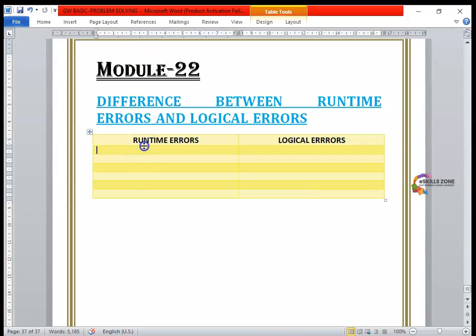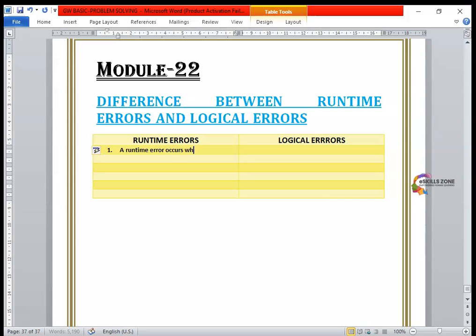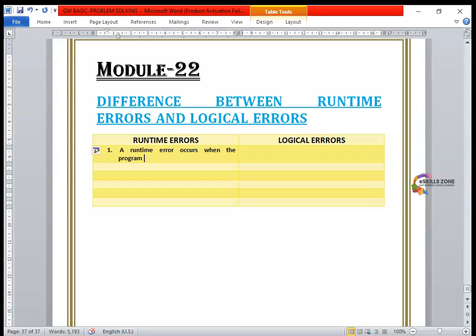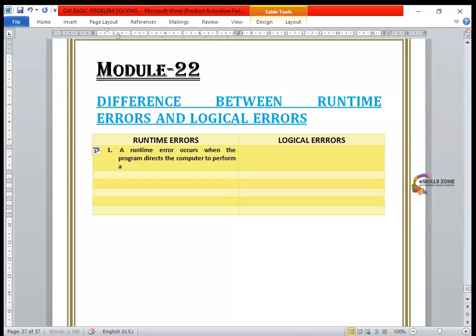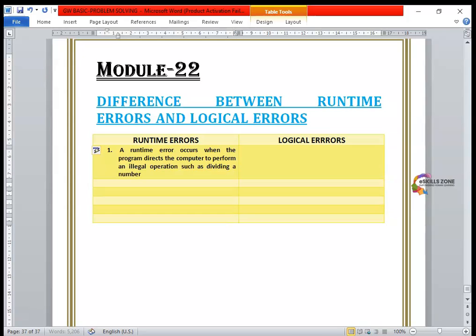So first of all, a runtime error occurs when the program directs the computer to perform an illegal operation, such as dividing a number by zero.